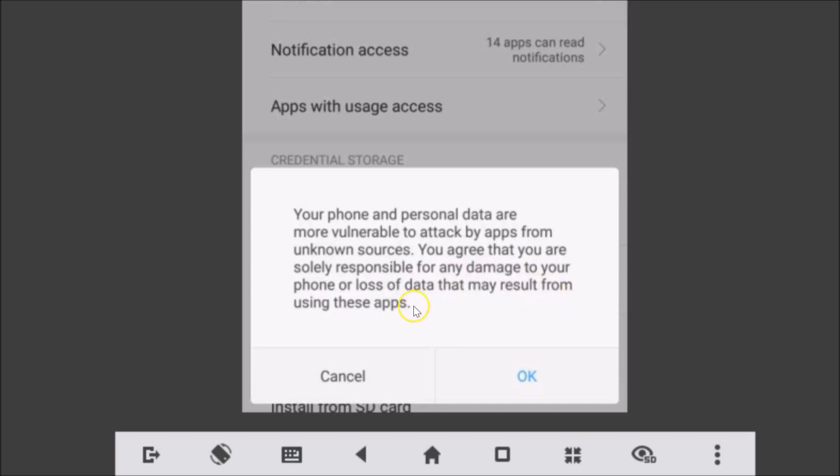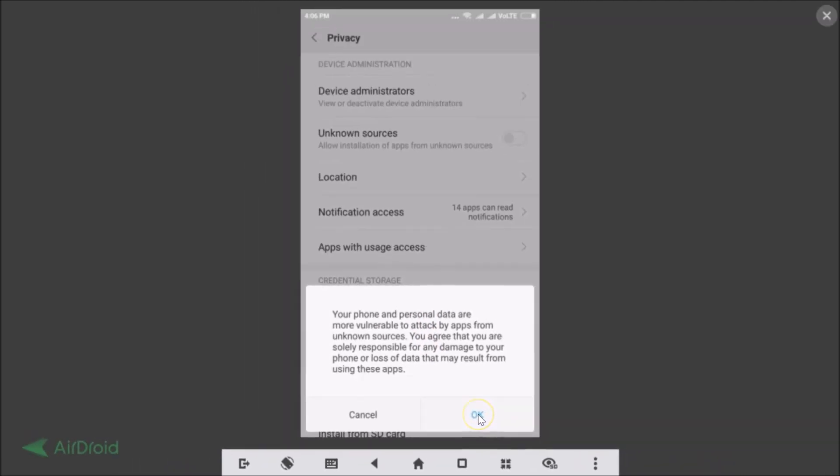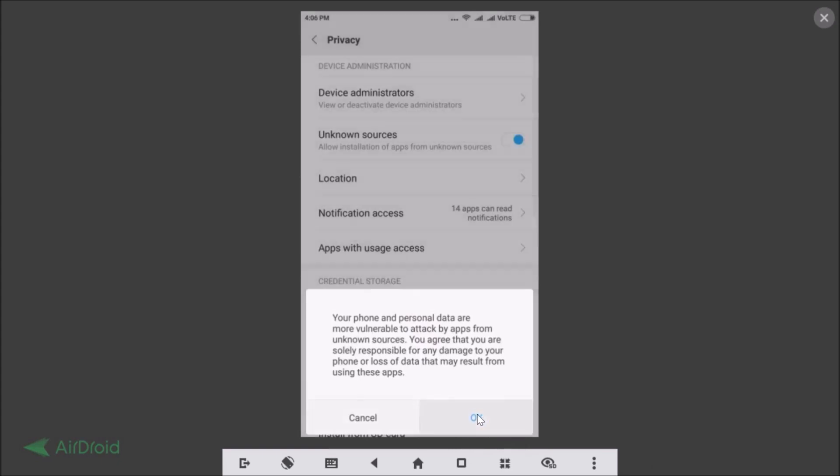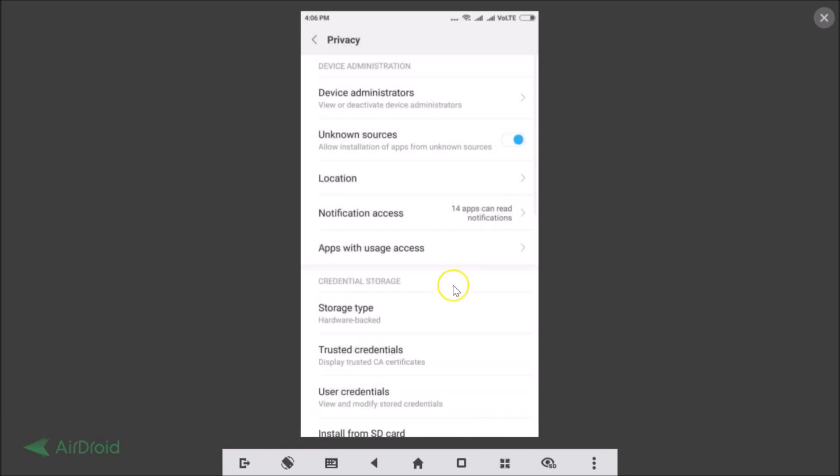Okay guys, so you just read it and once you are agreed to these terms you just need to tap on this OK button. And now it's enabled, you can see over here.